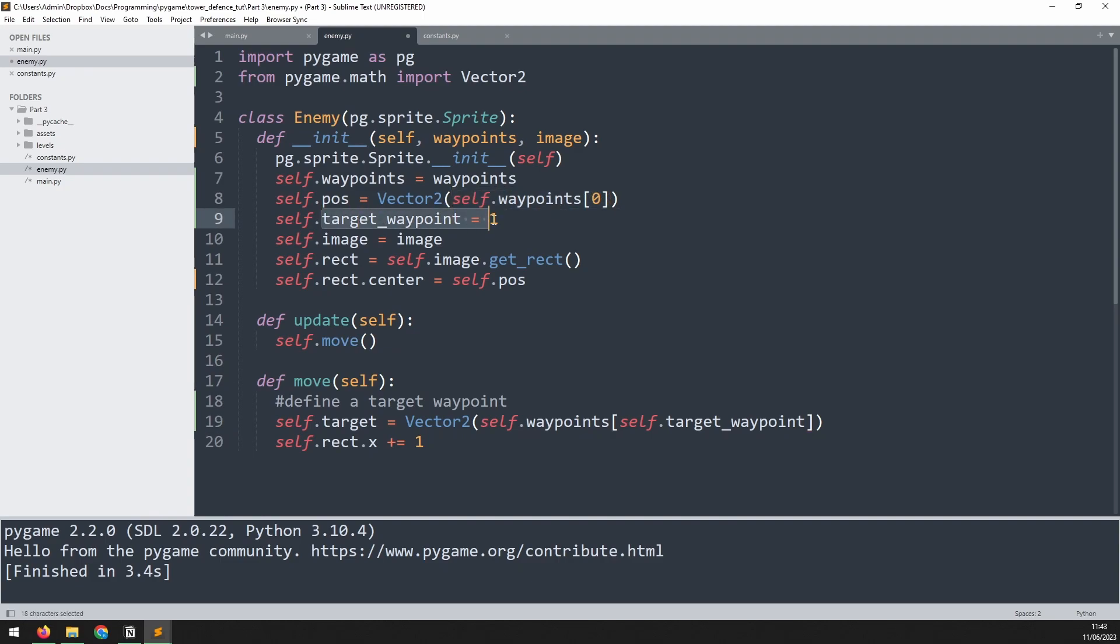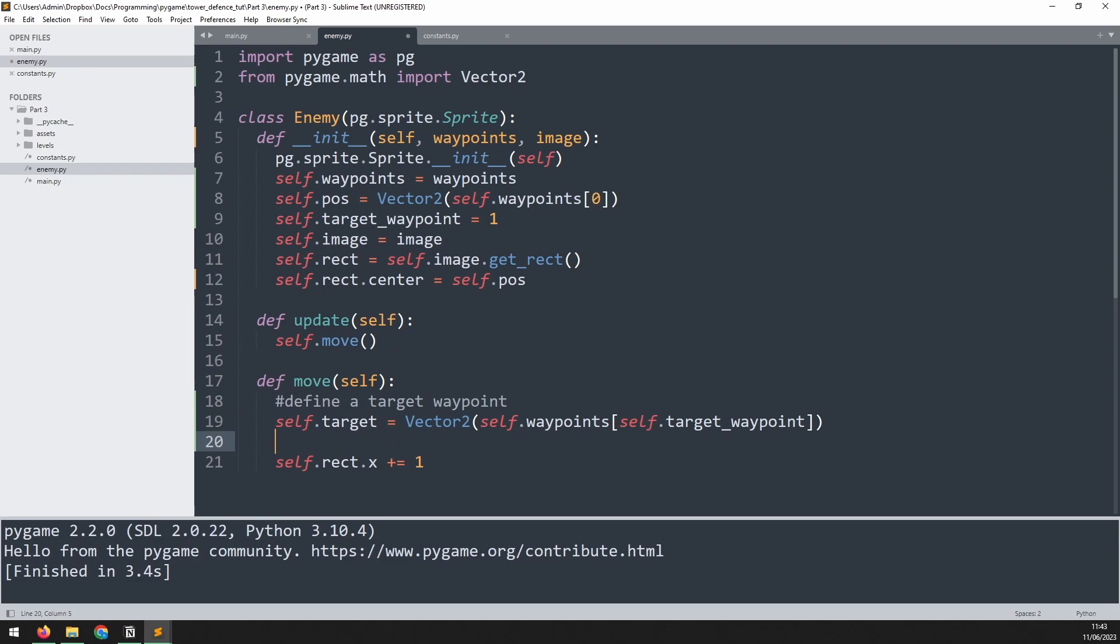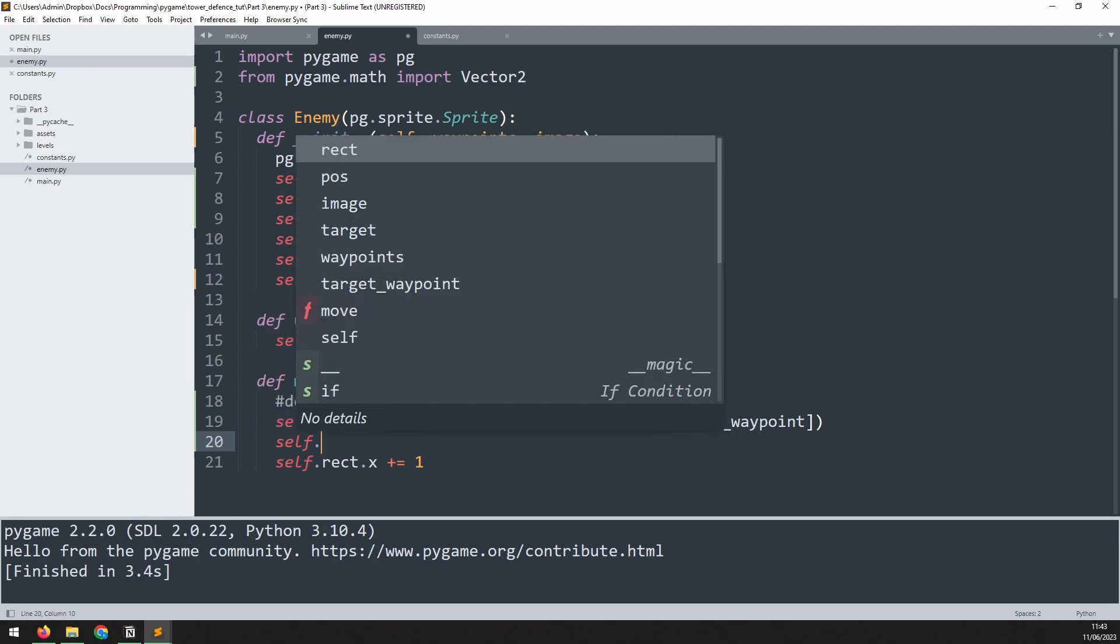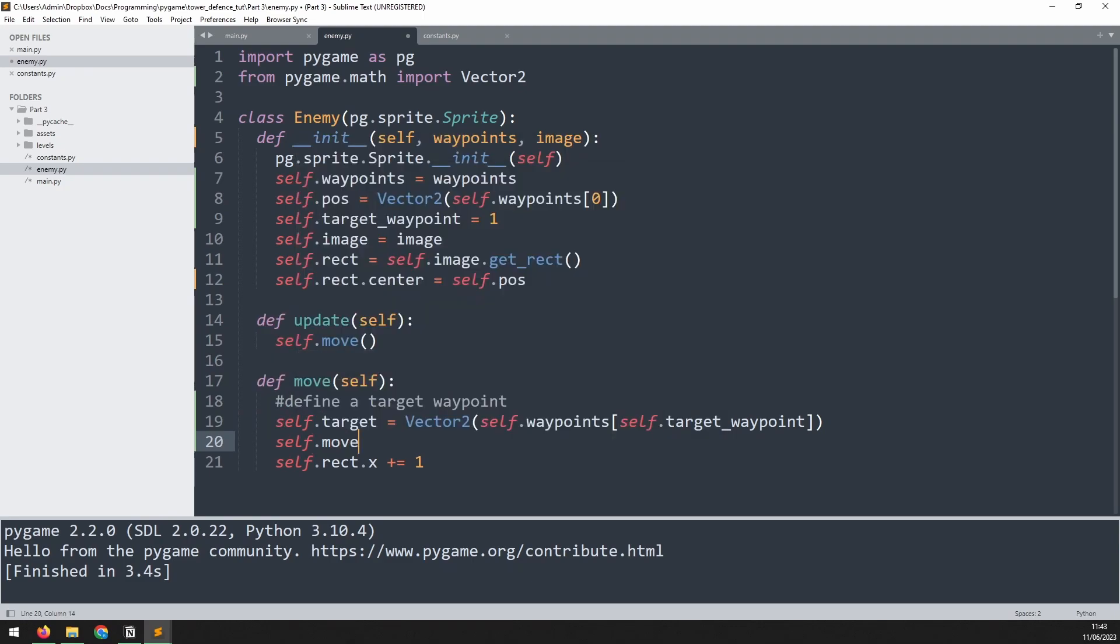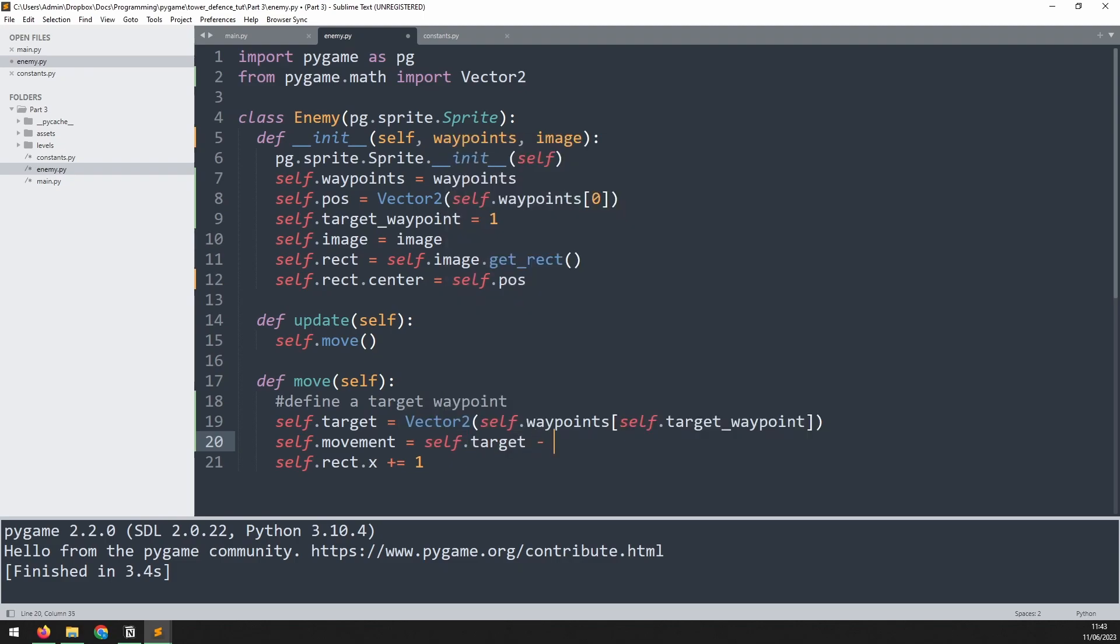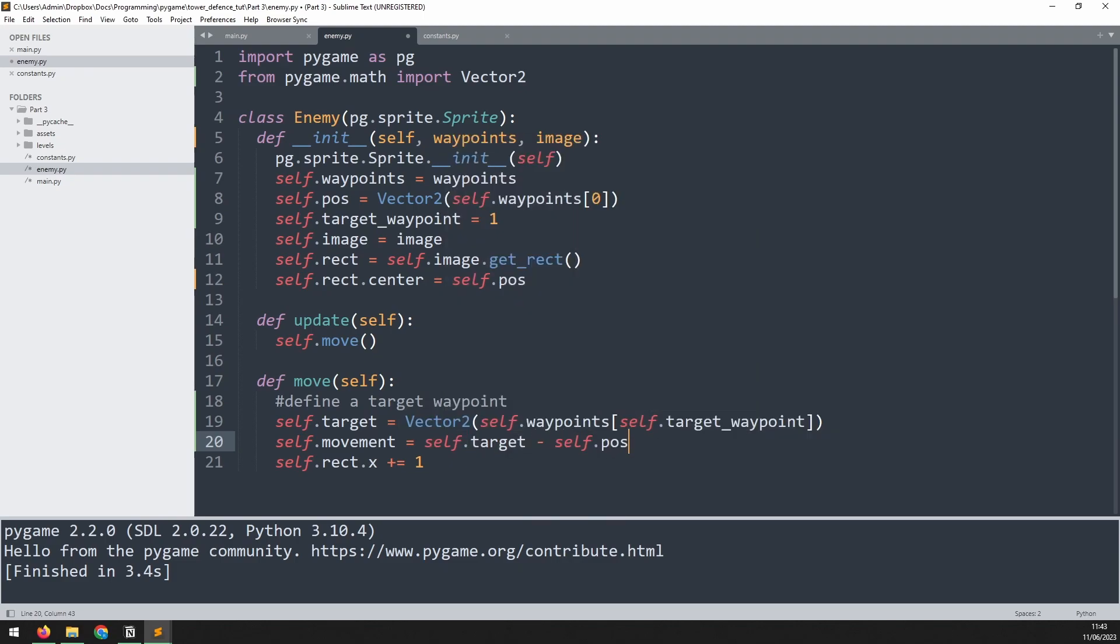And the target is going to be taken from the waypoint list because that's where all of the waypoints are, and the index we use is the target waypoint. So we begin at index 0, that's our starting position. Then our target waypoint variable is 1, which is what we put in here. So our target becomes the next waypoint. We can now use those two variables to work out the distance between them. I'll say self.movement is equal to self.target minus self.pos.